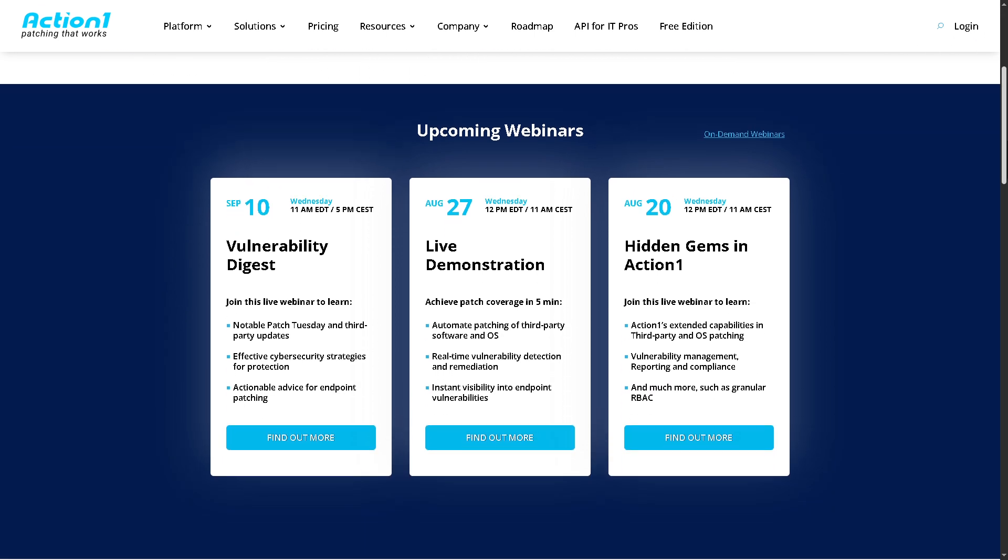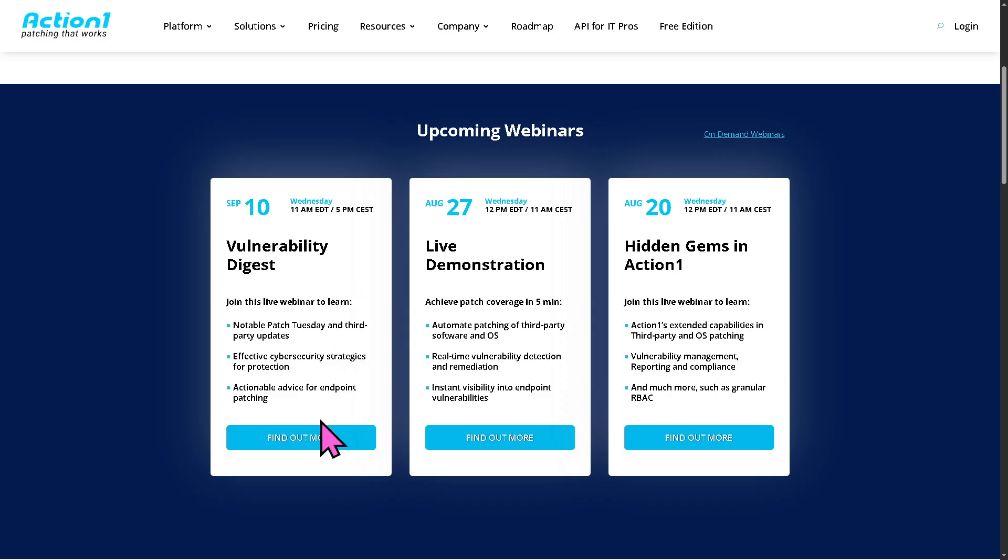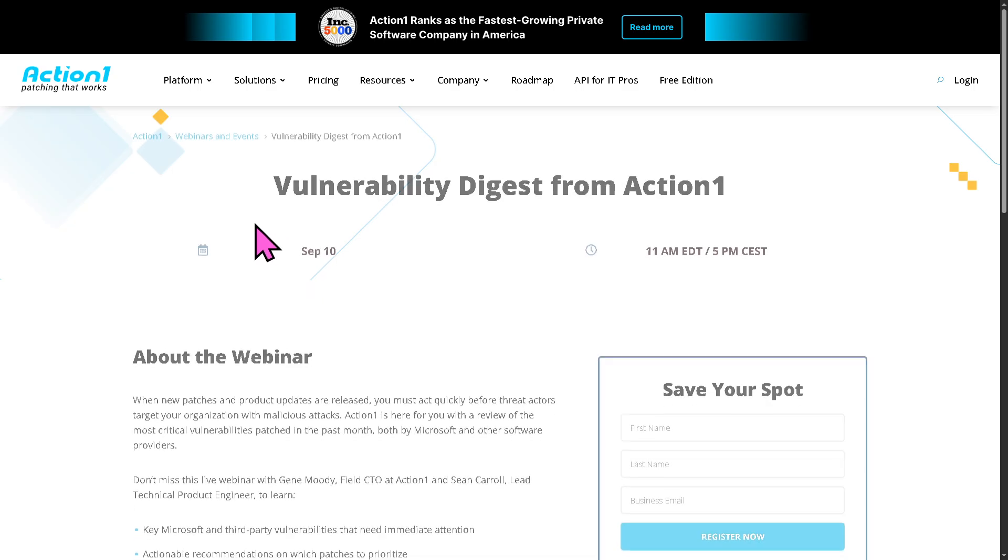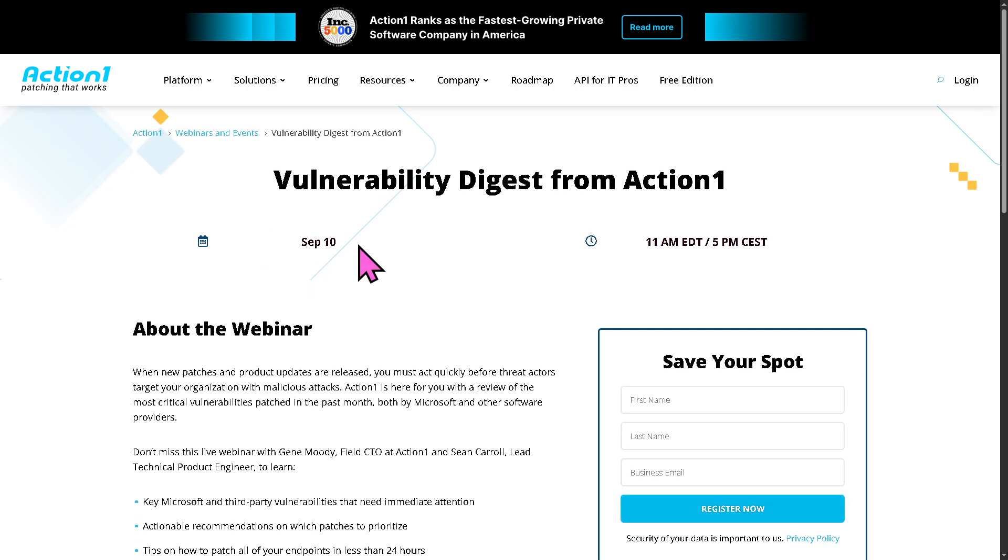For example, if you are available to join the upcoming webinars, you have something like on September 10, Vulnerability Digest. You can join this live webinar to learn by clicking the link and find out more. It's absolutely free. Just provide all the information needed and click the register now.